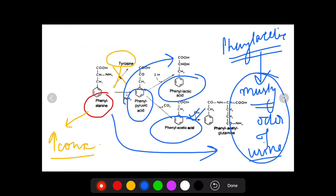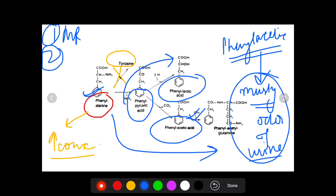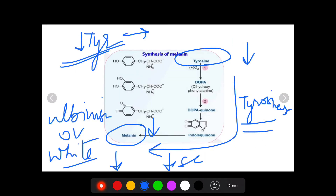To summarize, the three clinical features of phenylketonuria are: first, mental retardation — phenylalanine increases and saturates the large neutral amino acid transporter so amino acids are not transported into the brain; second, musty urine odour due to phenylacetic acid in urine; and third, white patches or albinism because tyrosine formation decreases, leading to decreased melanin.